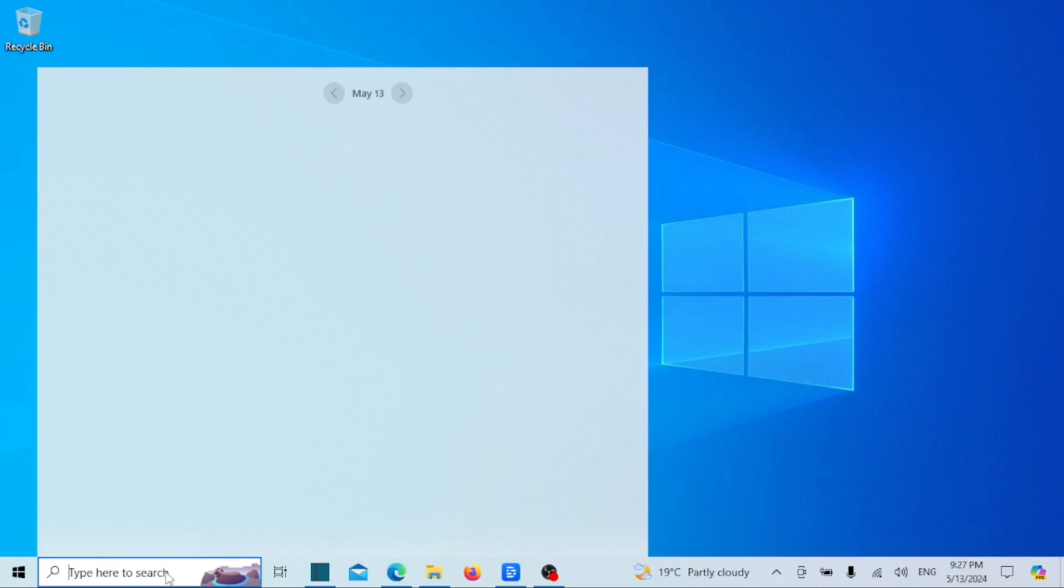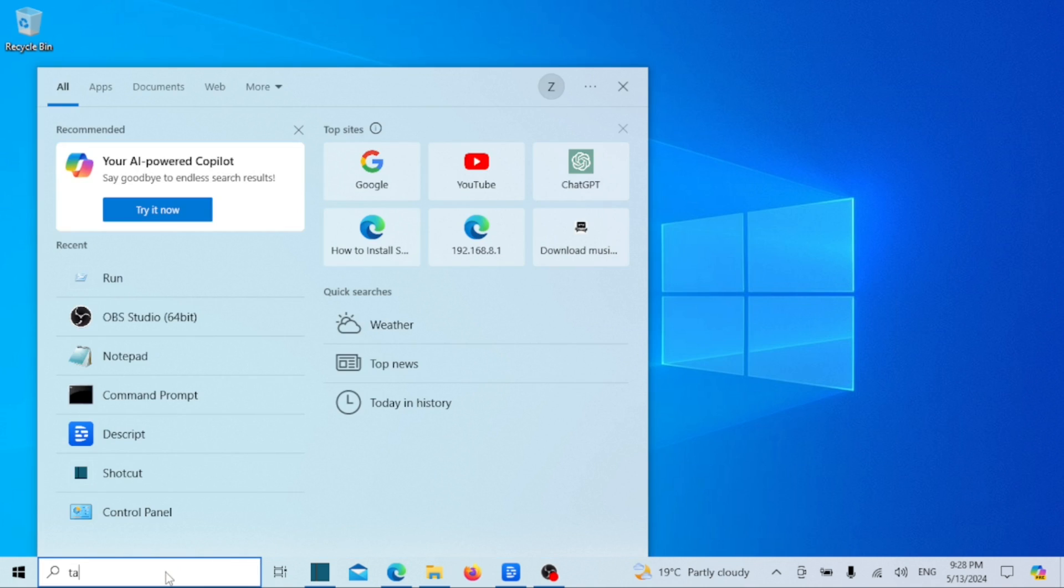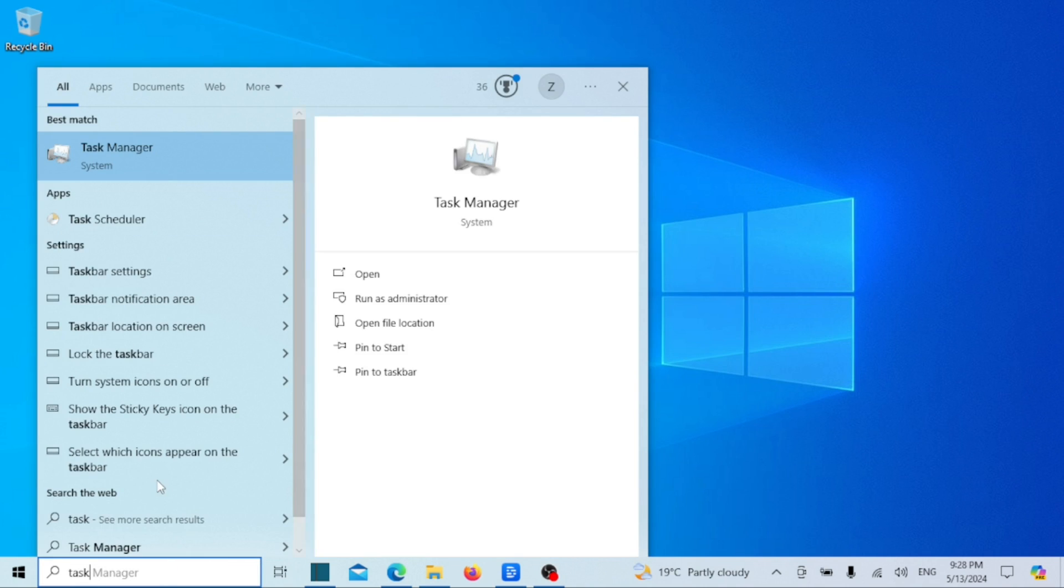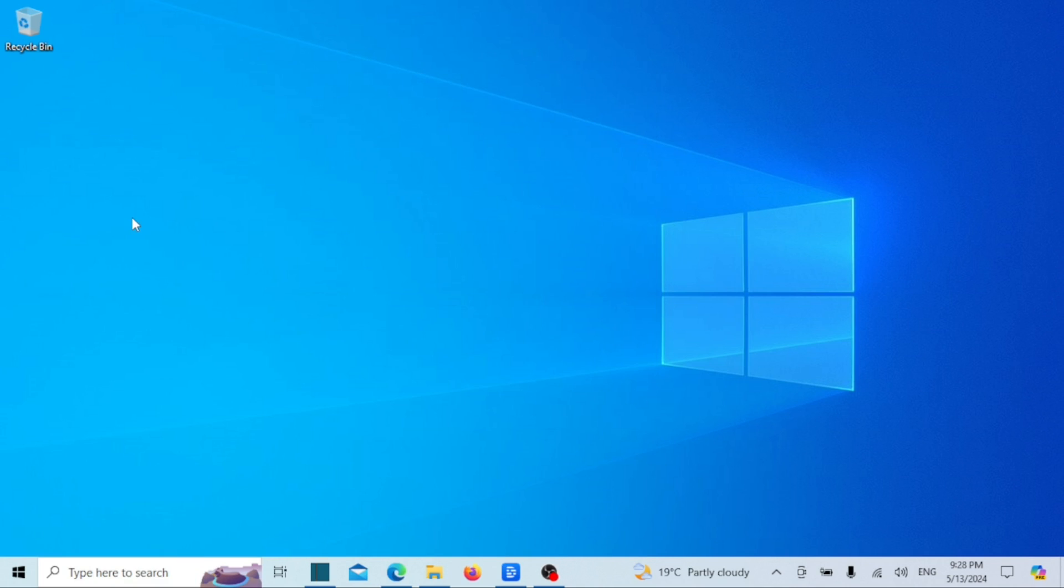You can also use the task scheduler to shut down your Windows machine at a specific time. Open the task scheduler. You can do this by searching for task scheduler in the start menu.